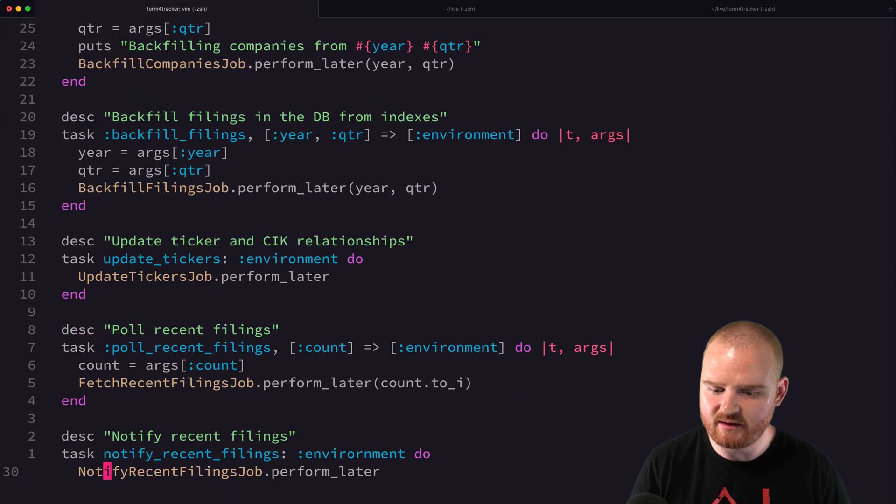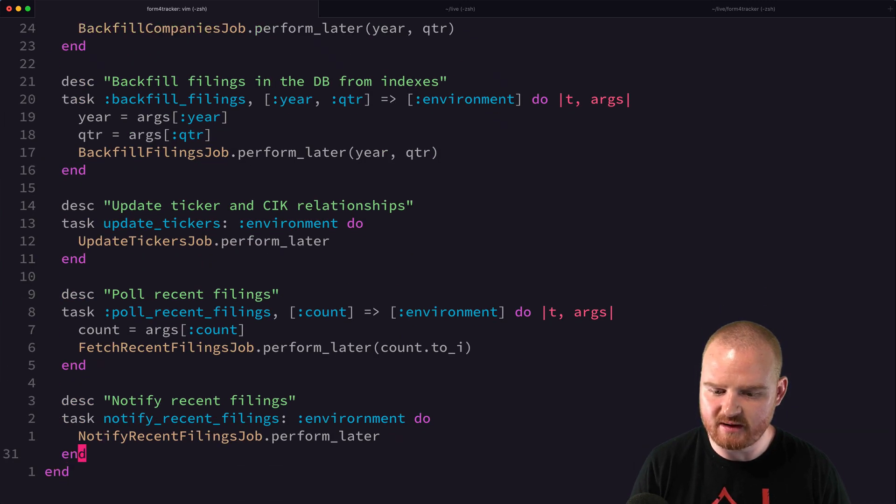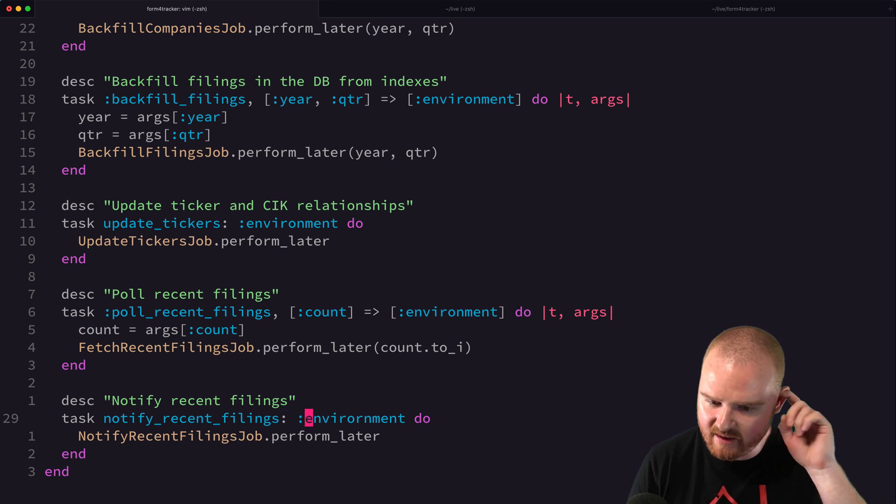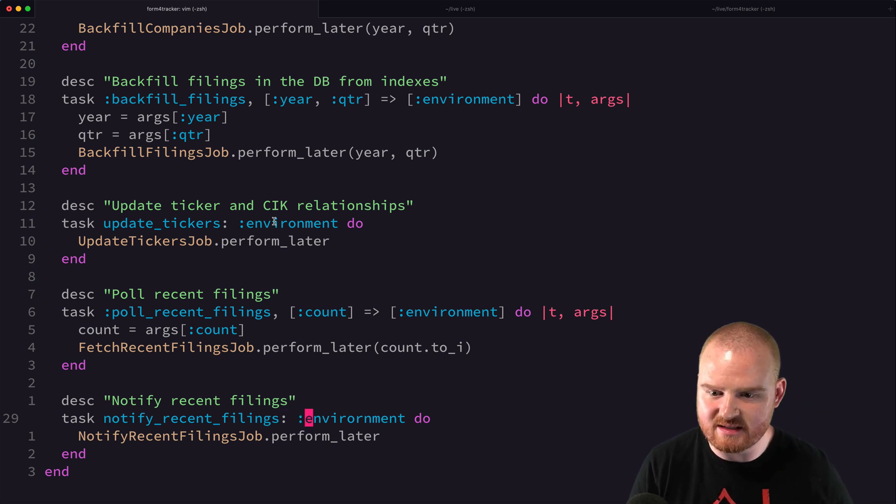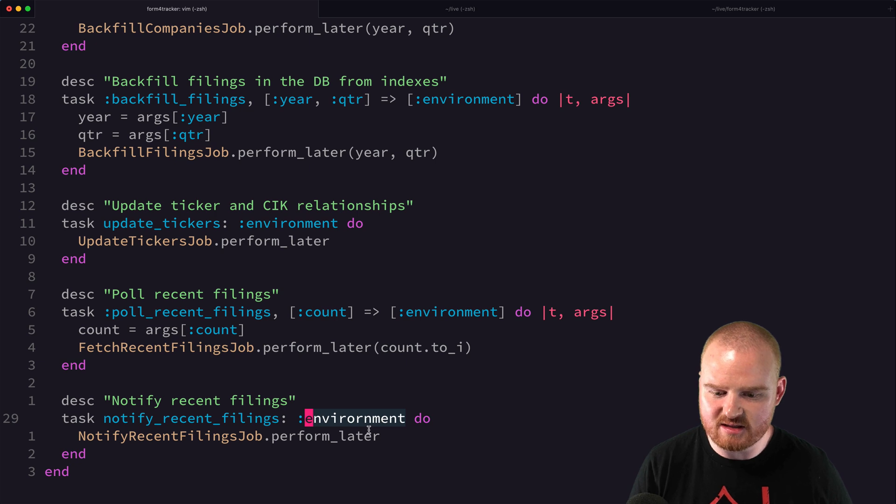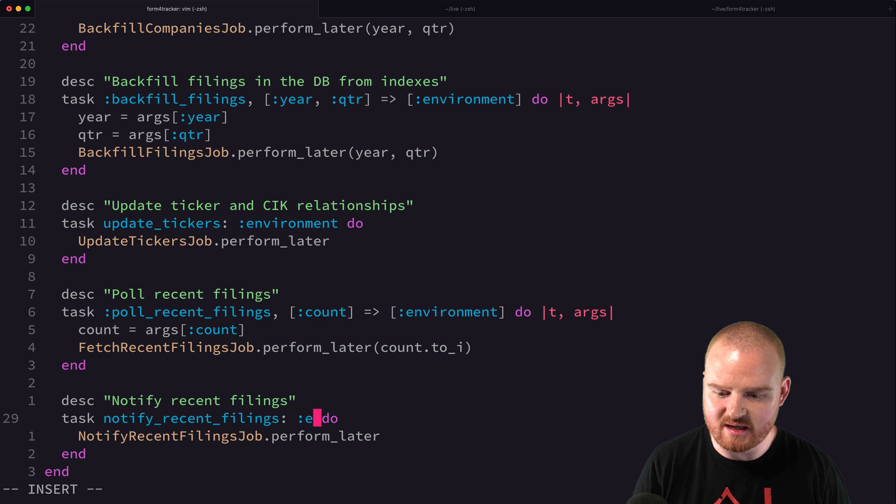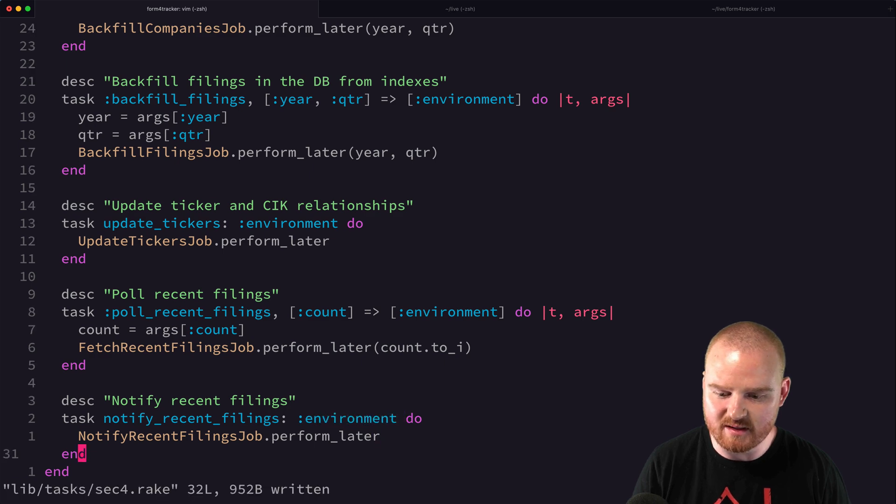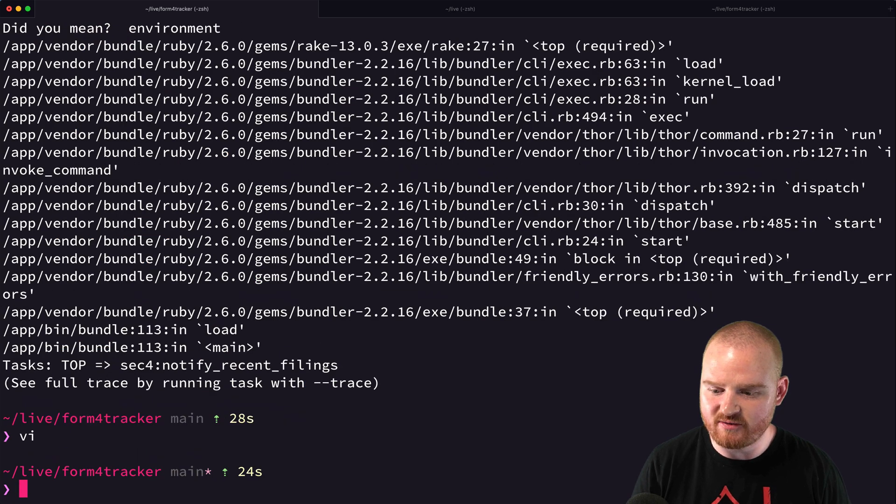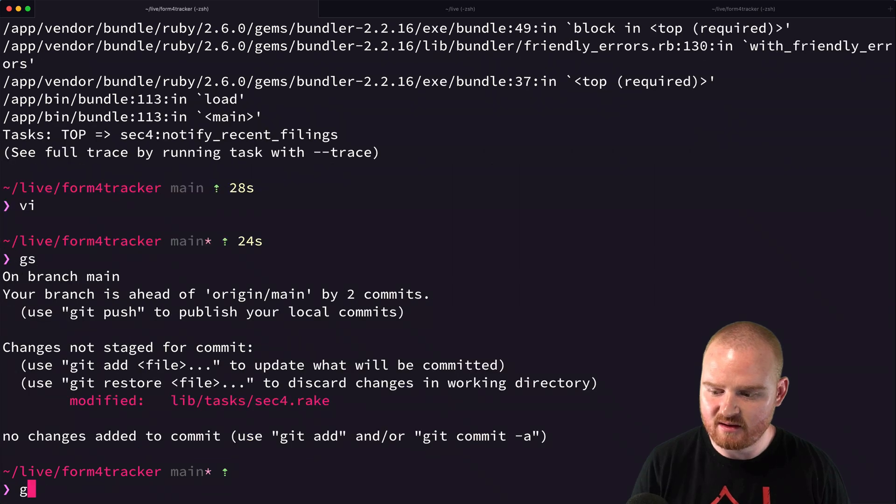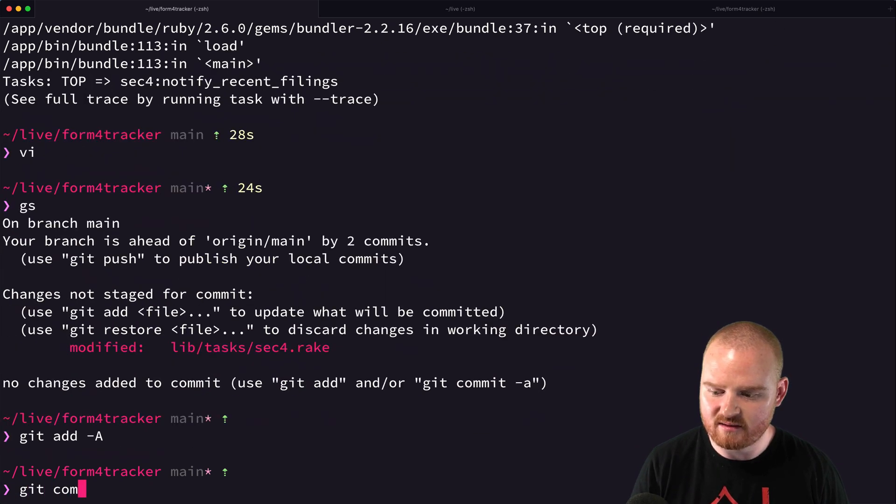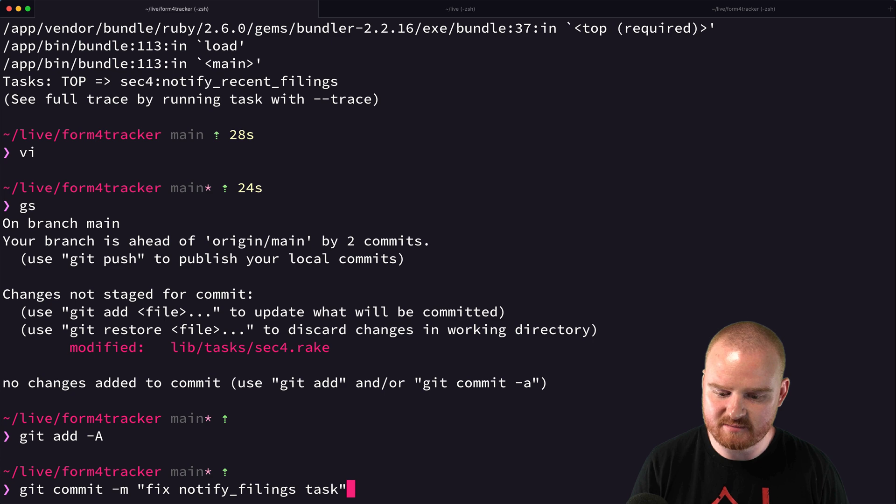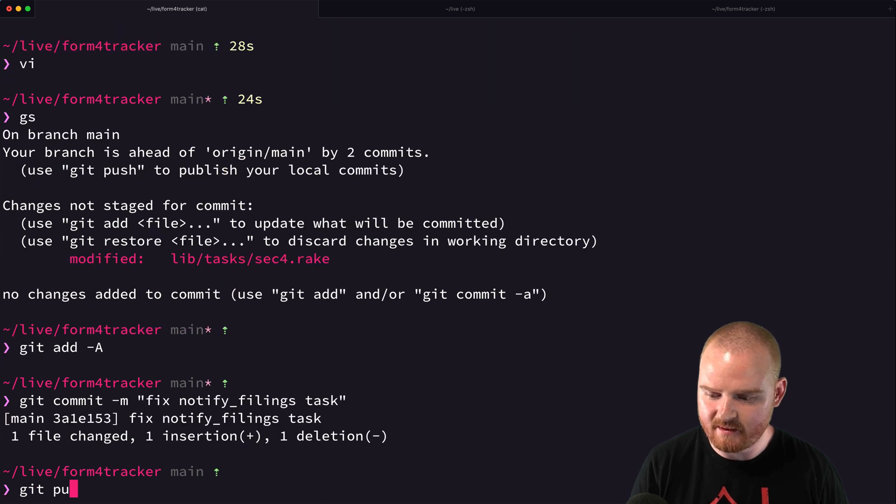And notify recent filings. Did I spell environment wrong? I did. Okay. So, this word is spelled incorrectly. So, this task has never worked. We'll say environment. Okay. So, that should fix that error. Get and fix. Notify filings task.